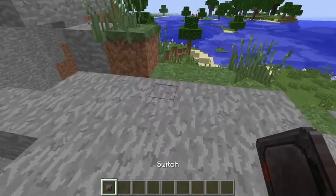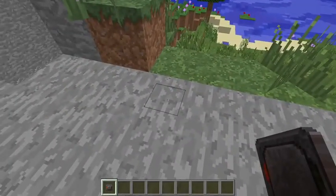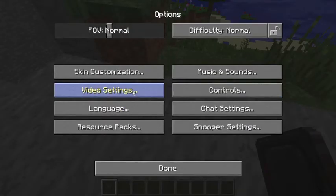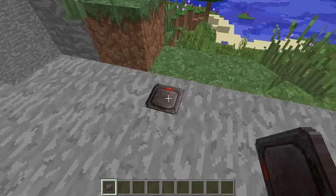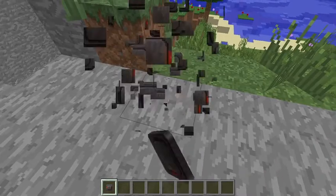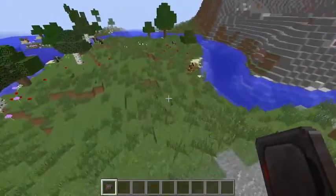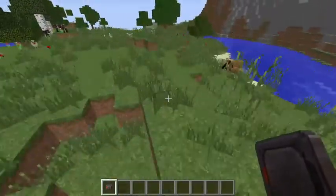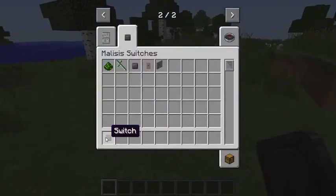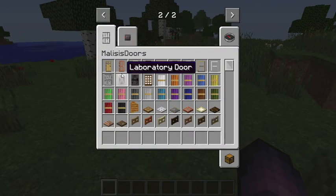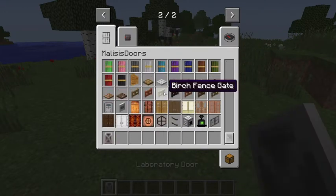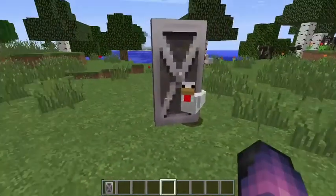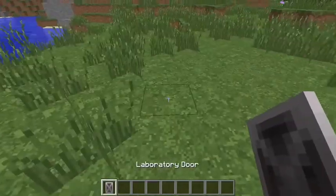I had this issue before — when you place down an item it will look invisible. You want to go to Options, Video Settings, and Performance, and turn Render Regions off to fix that. That's the fix, because I had that issue too. Now this mod — you have to see for yourself — it's really cool. It's a bunch of doors and password lock doors that you can use.